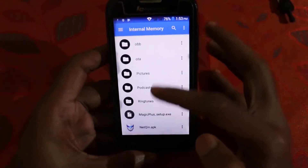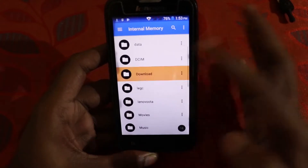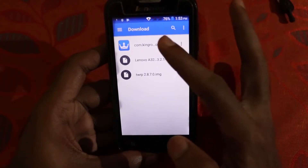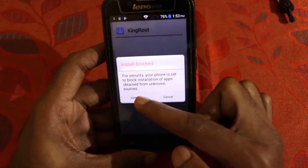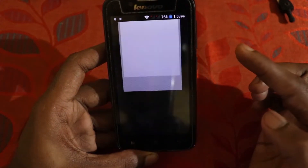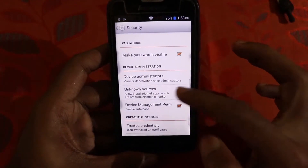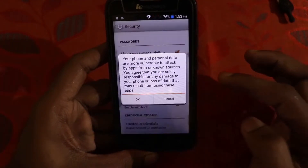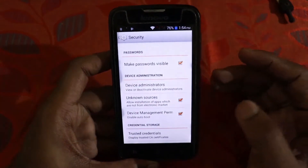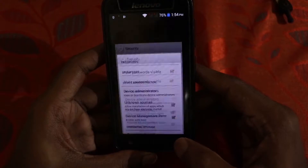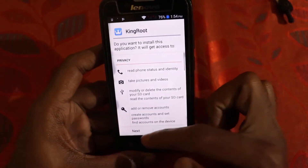First, go to your phone and locate where you downloaded your files. In my case I have placed them in Downloads. Click on the KingRoot APK file, then click on Settings — as you can see, install is blocked. Go to Settings, check the Unknown Sources box, and click OK. Now go back to your file manager, select the APK file again, and click Install.